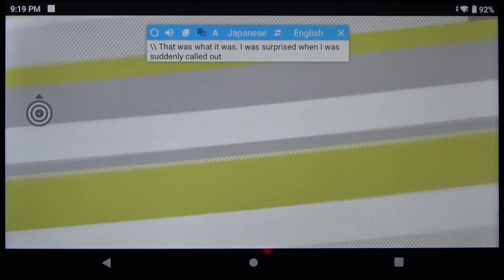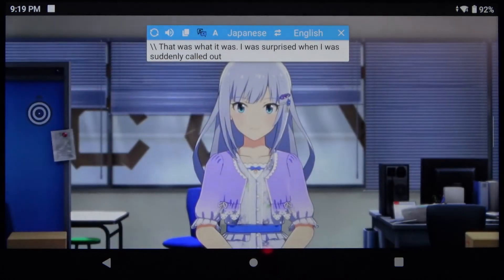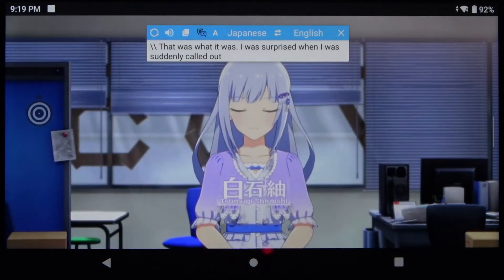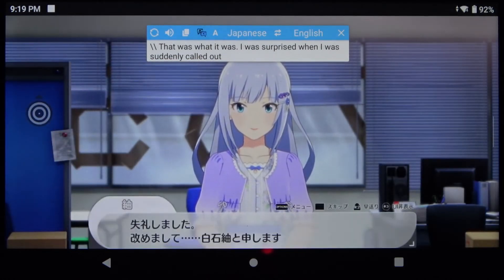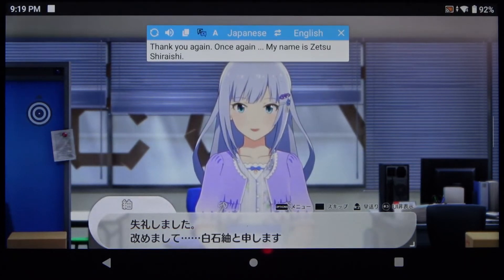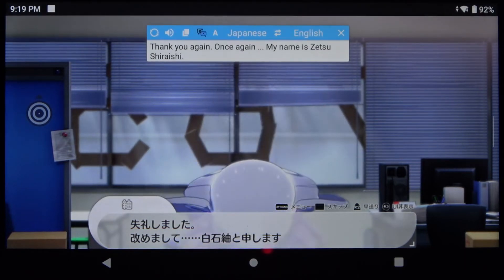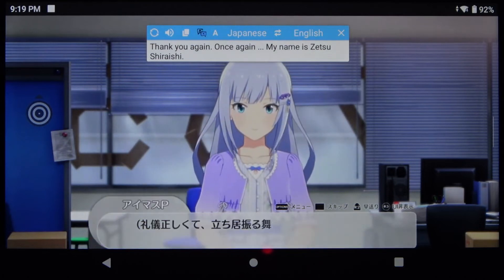As you can see the translation is not perfect but it helps a lot. Screen Translate works with a few different translation apps — you can download Google Translate or Baidu and you might get more accurate results.